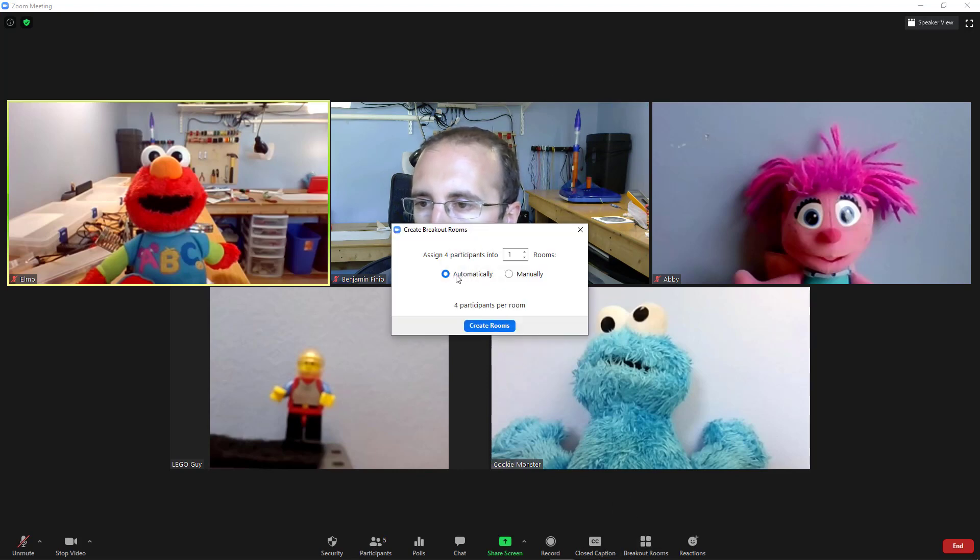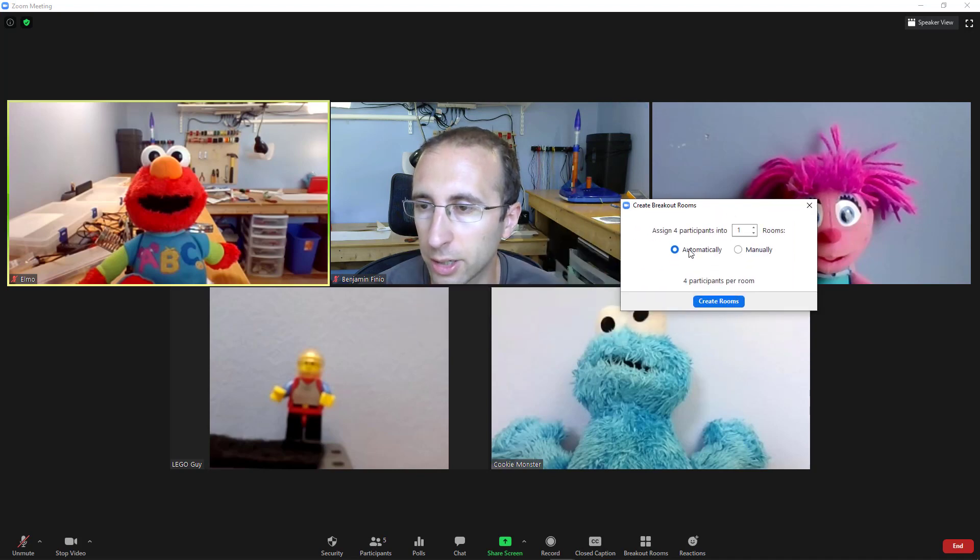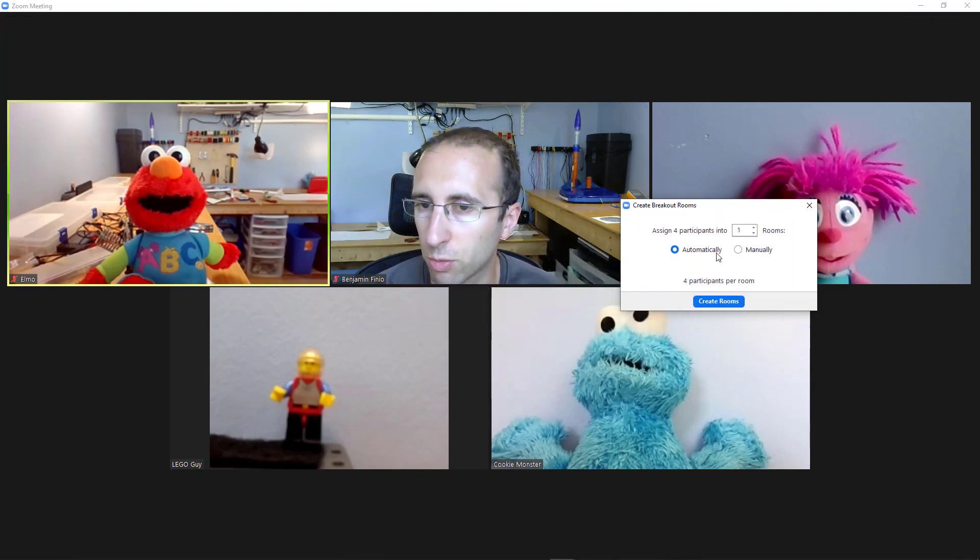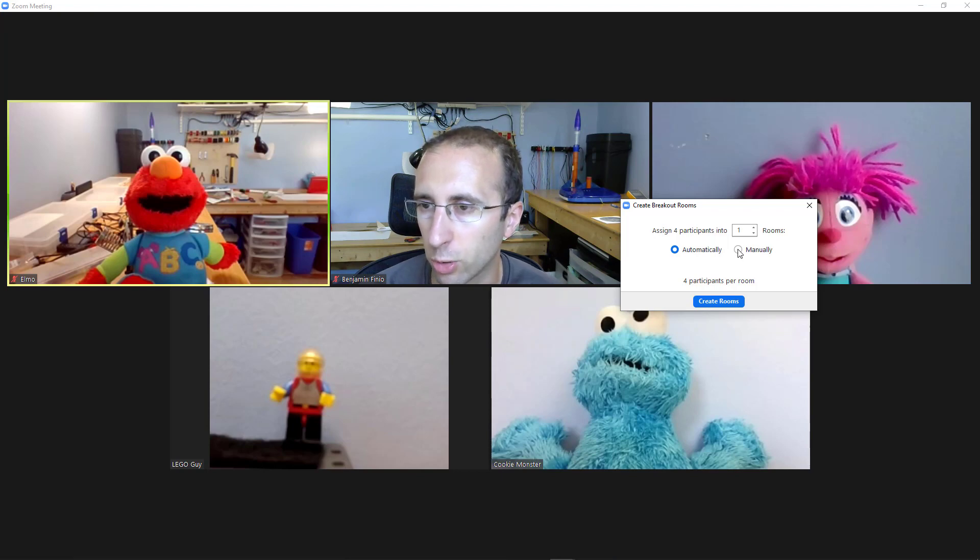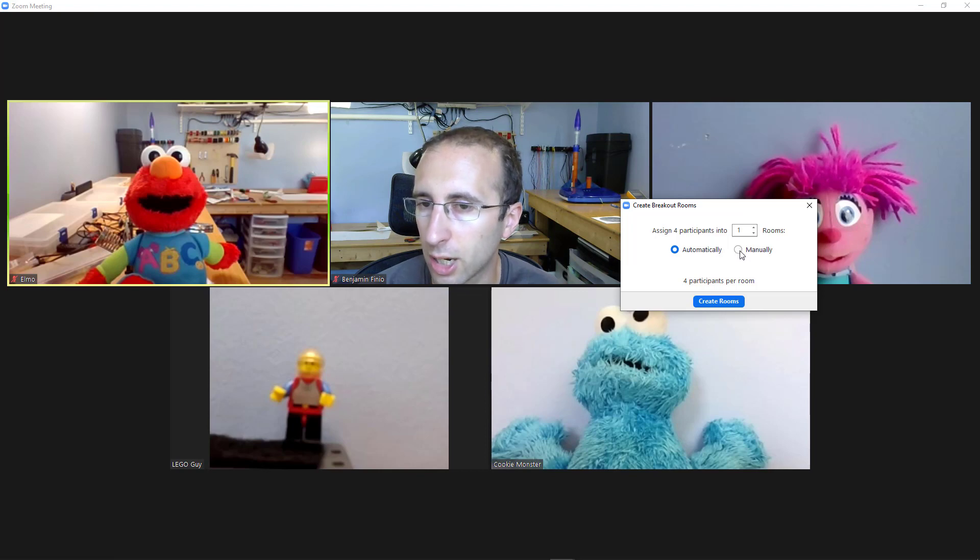Zoom will then prompt you as to whether you want to set up the rooms automatically, meaning Zoom will randomly assign people to the rooms, or manually, meaning you will pick who goes in which room. So for small classes, or if you have certain groups of students you know you want to work together, you'll want to do that manually.